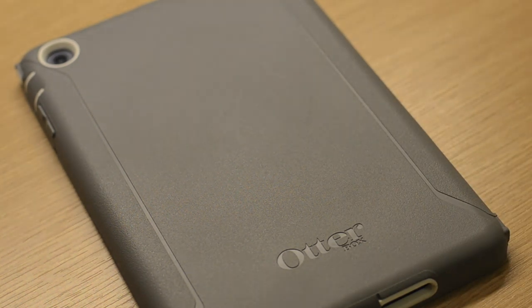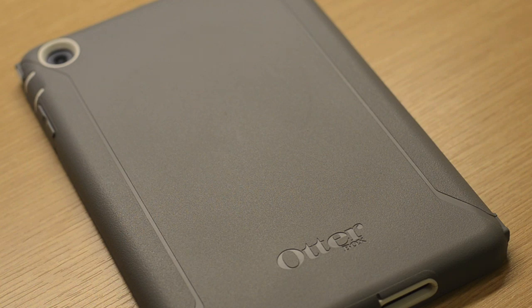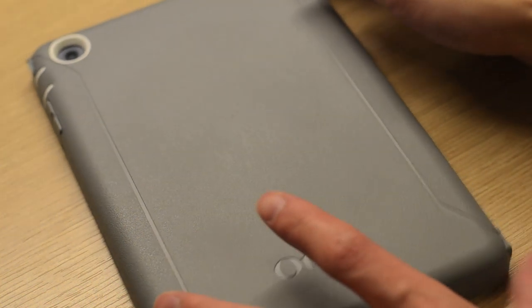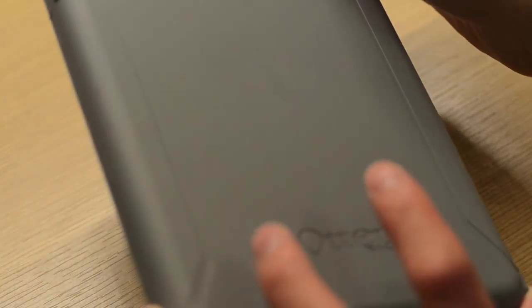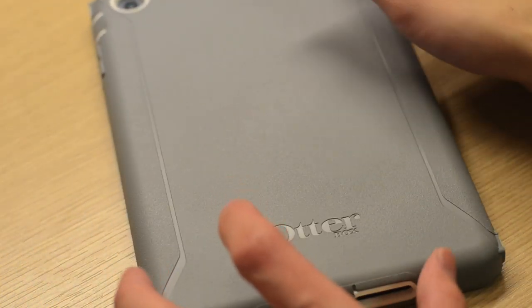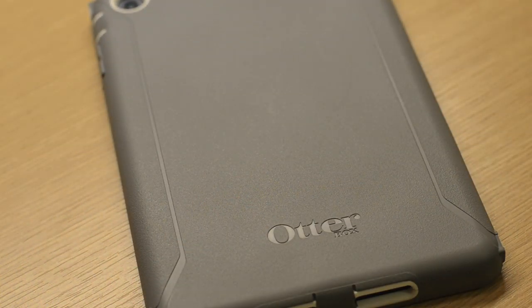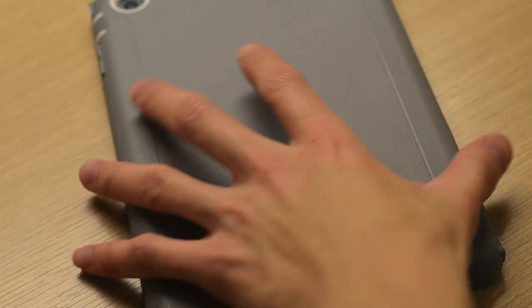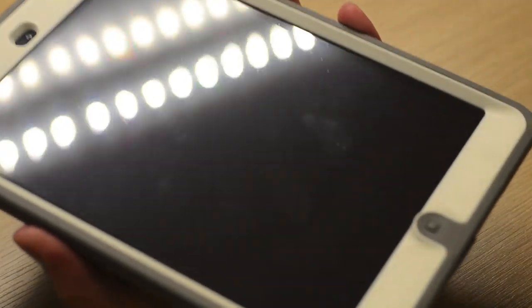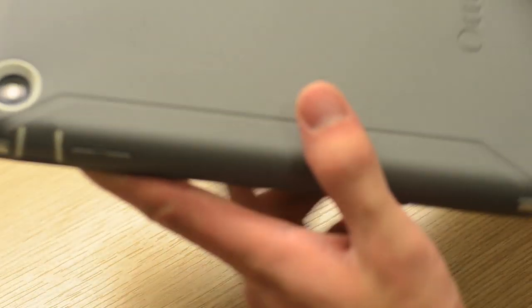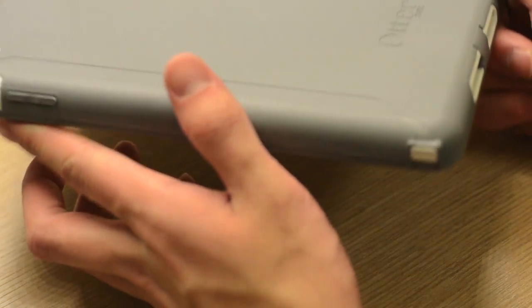The other feature I found missing on the Mini Defender case was the diamond grip texture design on the sides of the OtterBox Defender case. The original iPad had this, which I really liked. It gave it a lot more grip while holding the case, and considering you can hold the Mini Defender case with one hand, it would have been a nice added feature, not only for functionality but also aesthetics.